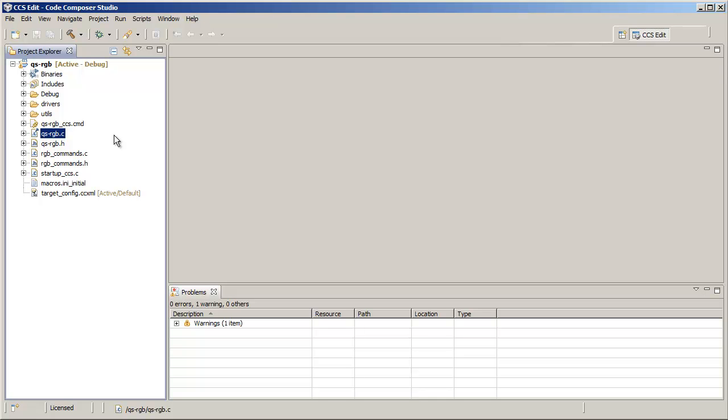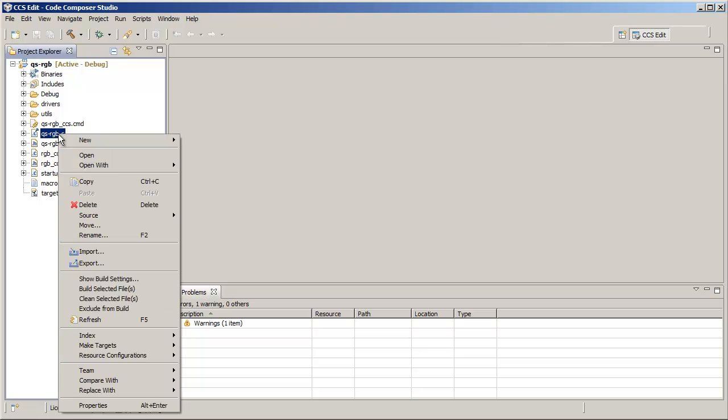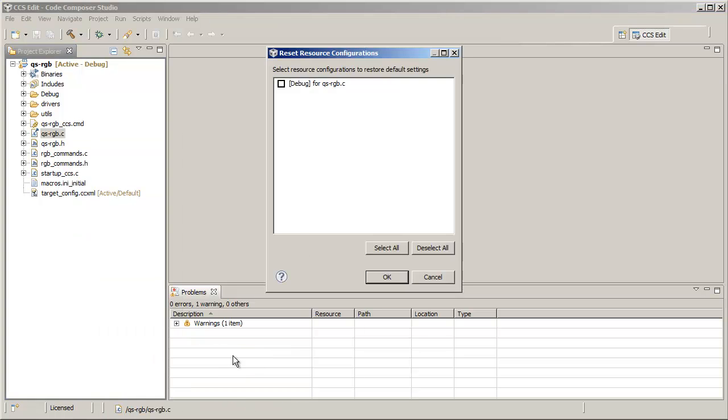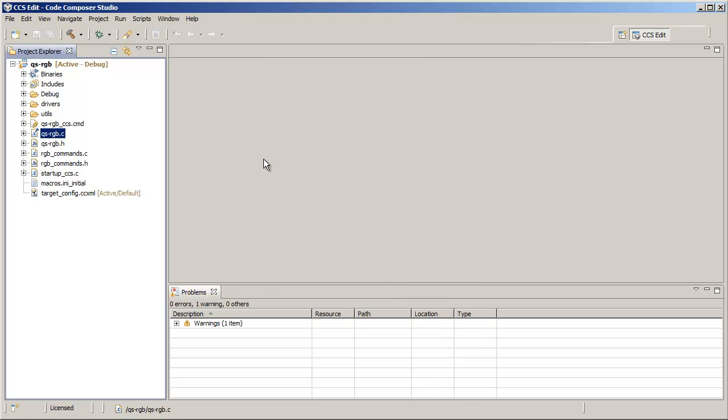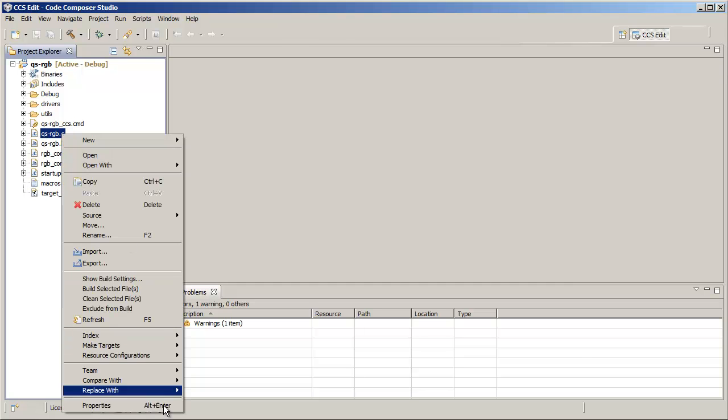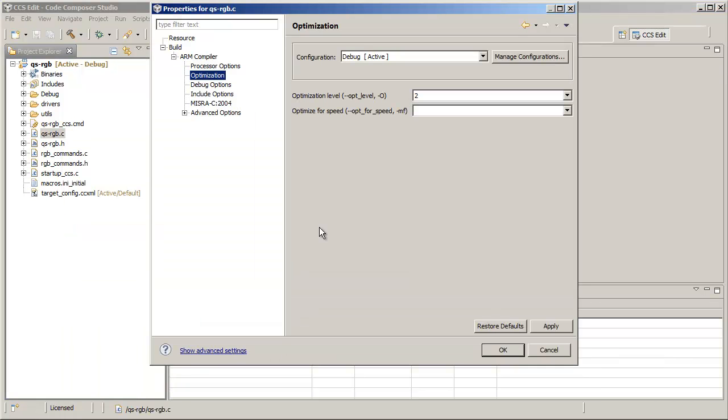Now if you wish to restore the options back to the project defaults, you can simply go to resource configurations, reset to default, then choose the build configurations that you want to revert back to defaults, click OK. Notice that that special icon has now disappeared and you can now go back and confirm that the optimization settings are the same as what they were before.